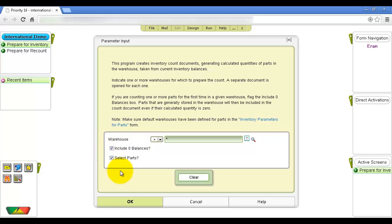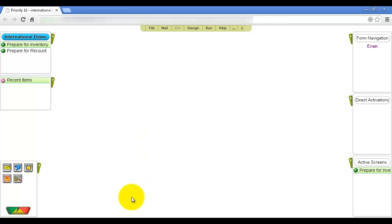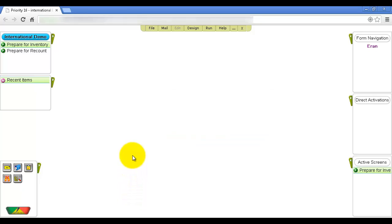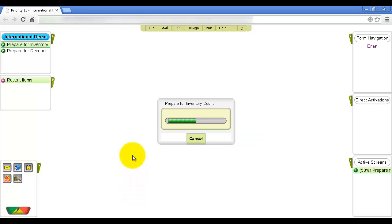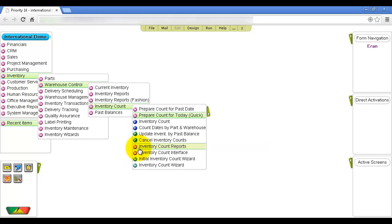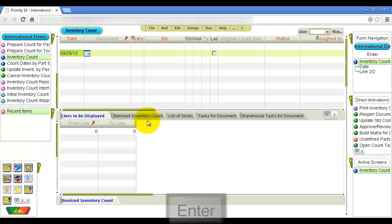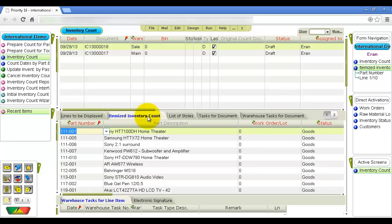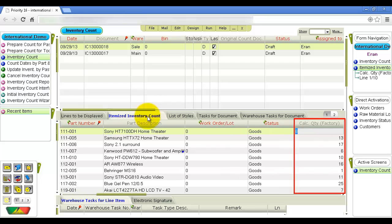Flag the Select Parts option if you plan to count inventory for selected items only — a second input screen opens in which to select the desired items. Note that an inventory count will not be recorded for warehouses flagged in the External Control column of the Warehouses form, for parts defined as not in use, or for parts not subject to inventory control. Once the program finishes, you will receive a message with the number of inventory count documents opened — a separate document is opened for each warehouse. In the inventory count form, retrieve by today's date to see the documents opened by the program; they all have a draft status. In the itemized inventory count sub-level form, the calculated quantity column shows the amount calculated by the system based on inventory transactions recorded for each part.